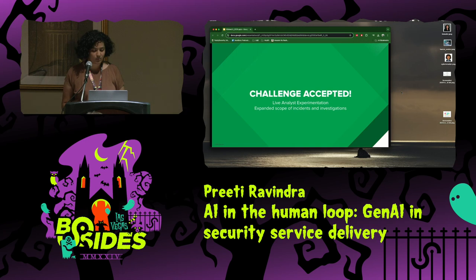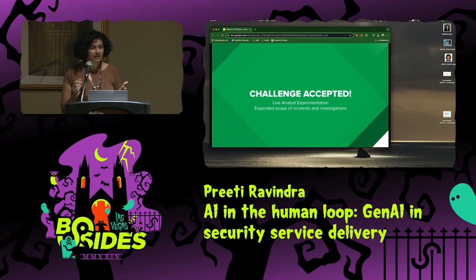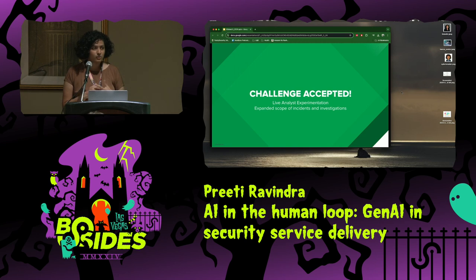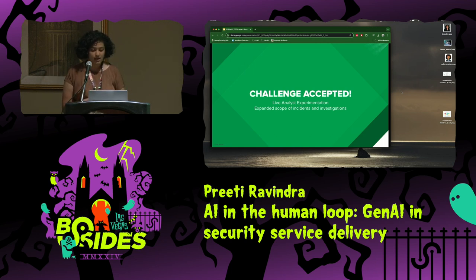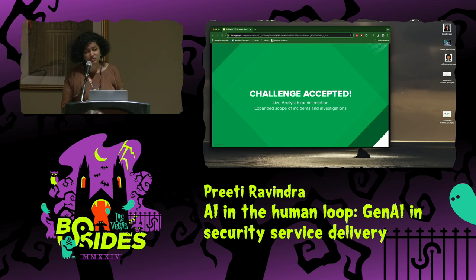Challenge accepted. Let's try to put large language models directly in an analyst workflow, and let's also use alerts, incidents, and investigations across different data sources and different tooling — not just limited to a couple of tools. This also had to happen within the existing SLA constraints that most security analysts operate under.